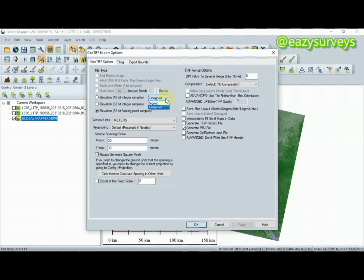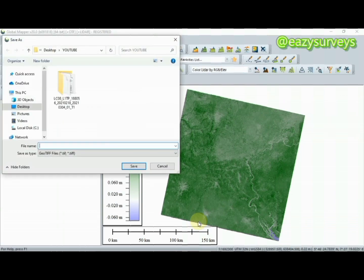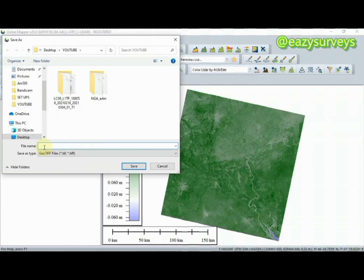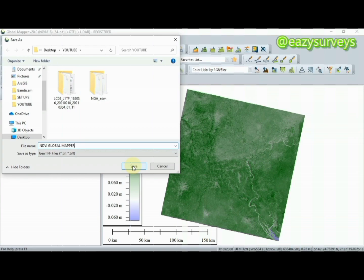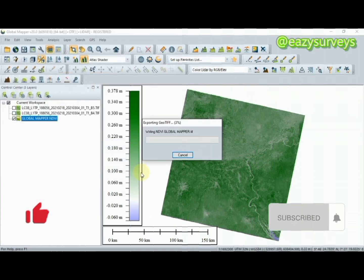Here you are going to rename the file output, so I'm going to rename this as NDVI Global Mapper, then I'm going to click Save. Make sure you know the path where it is going to save. It is already exporting for me.